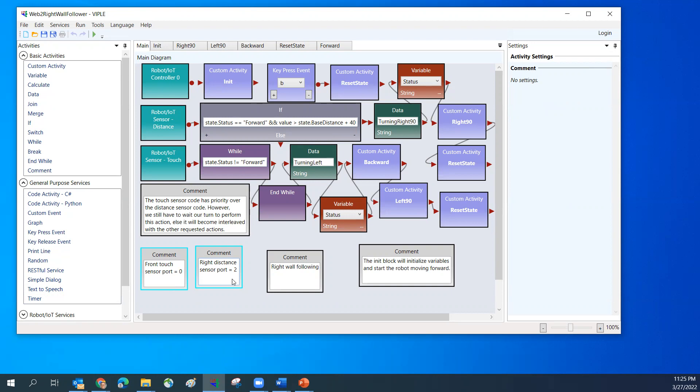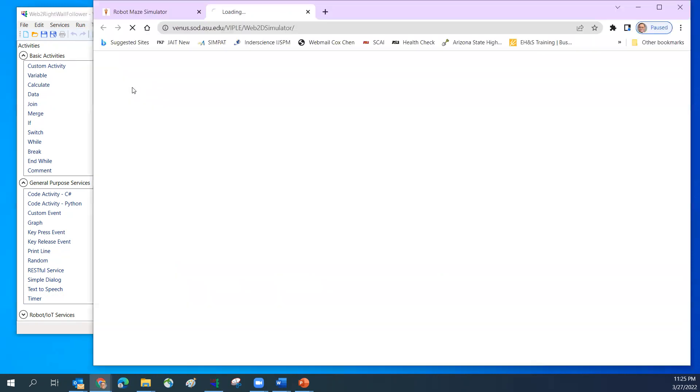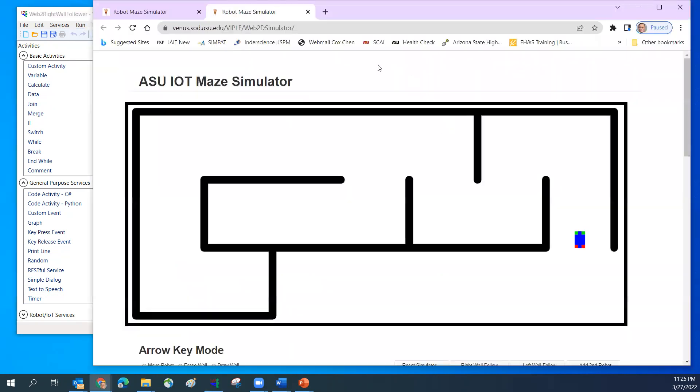Now I'm going to start and run the web 2D simulator. So now the web 2D simulator is running.